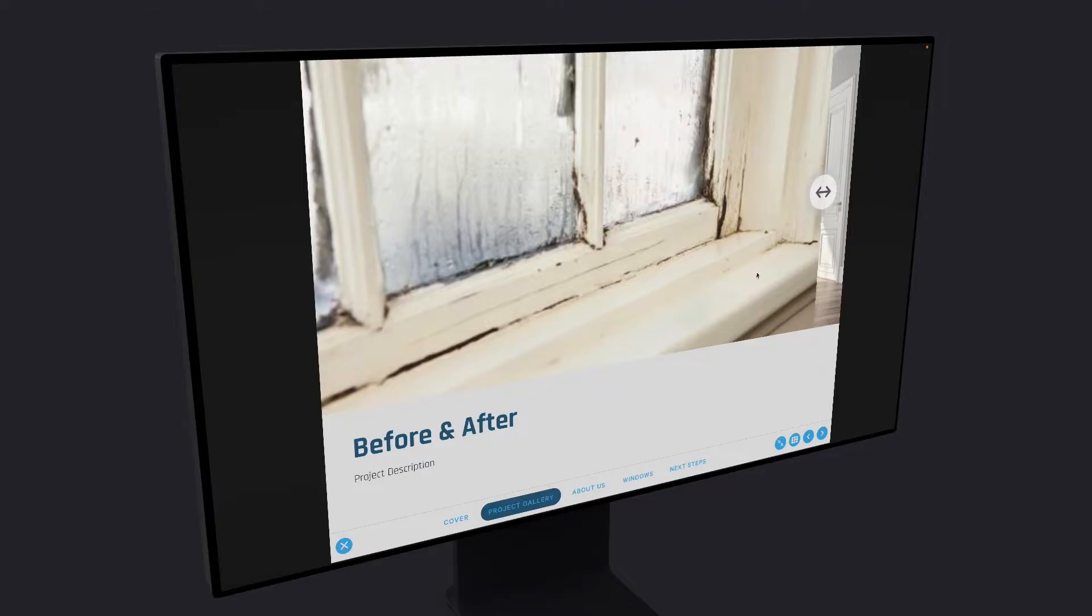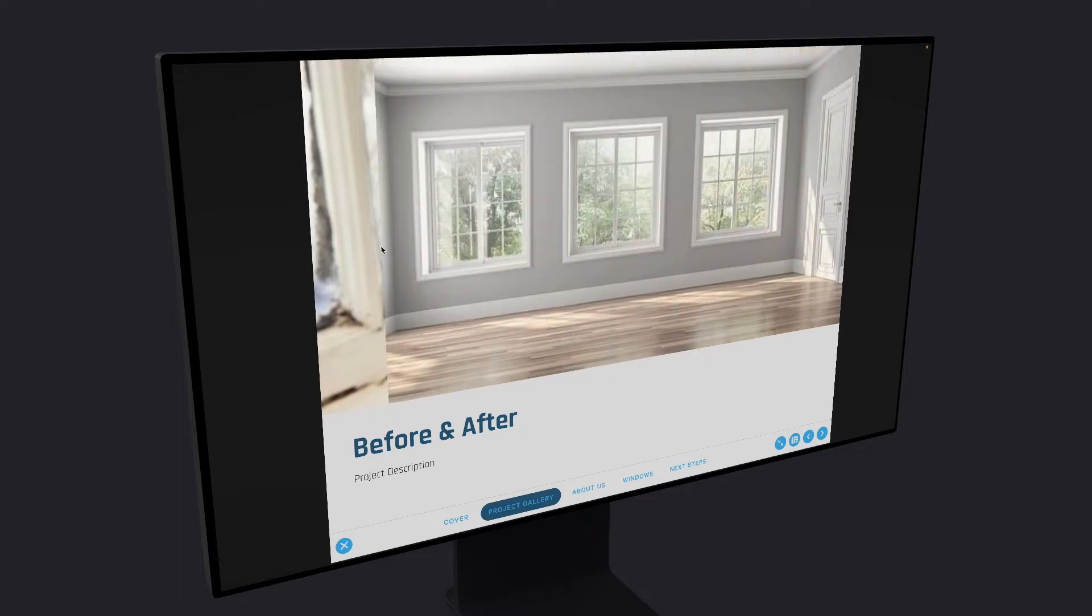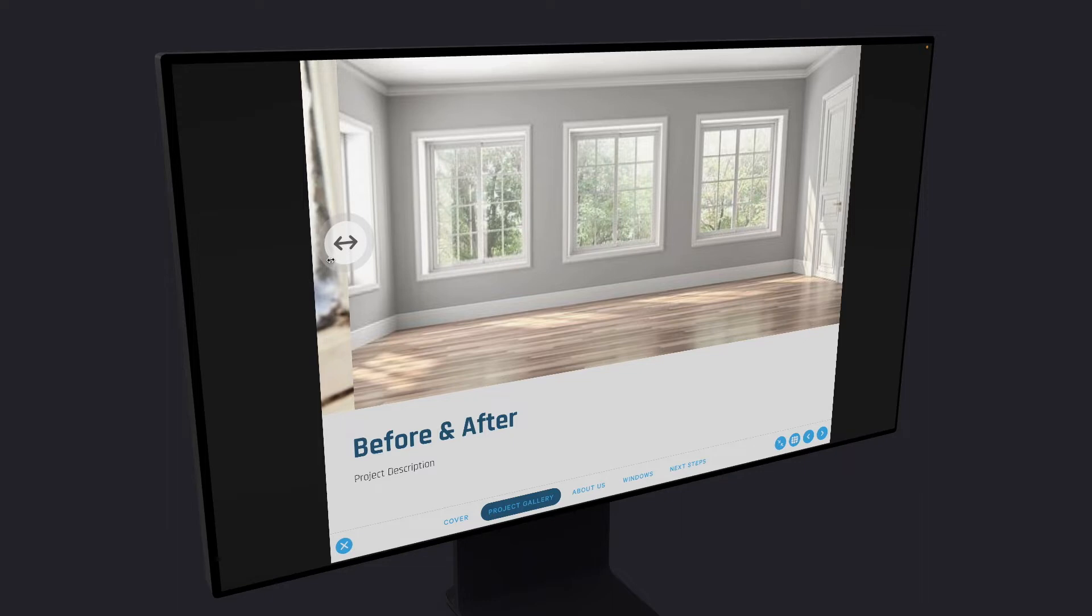One of the most impactful parts of a presentation is always project before and after photos. So here we've got a terrible window that's completely rotten away and now we'll slide back to reveal a beautiful room, brand new windows. It's super easy to add your own before and after photos to your presentation.